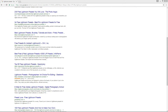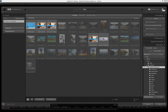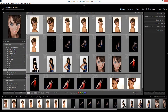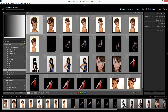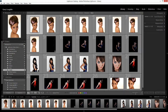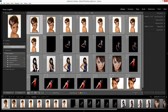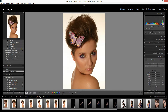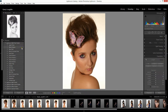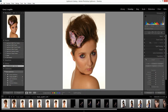Now it's time to import it into Lightroom, so I'll go ahead and open up Lightroom. I want to go to my presets, so I'll have to go into the Develop module. Here's my presets folder.